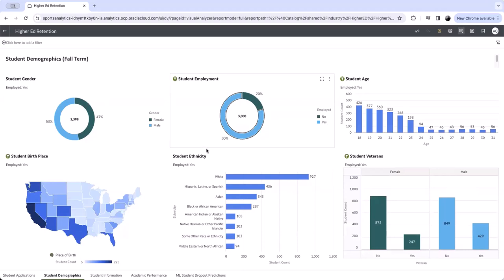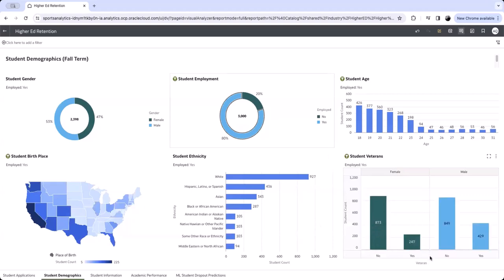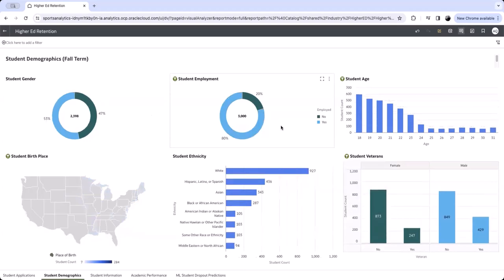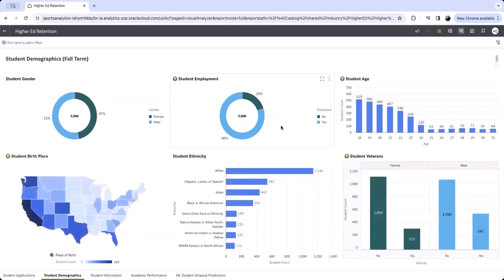When we filter and select our employed students, we see that many veteran students are employed. Demographic data provides insights into who the students are, their backgrounds, social and economic status, and other factors that affect their academic experience. Our university can use demographic data to help develop targeted strategies to attract and retain students who fit the institution well.